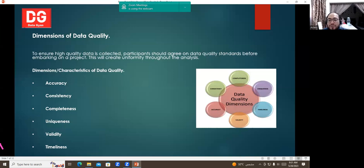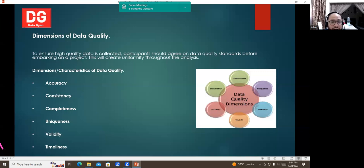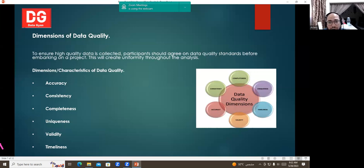Uniqueness means there should be no duplicate data. For example, if different teams collect 100 records each and 50 of those records are duplicates, those 50 duplicates will not add any value to the analysis. Validity means the data must be valid. Timeliness means data has to be up to date and usable for real-time reporting — if data is not collected on time, it will delay the project and lead to wrong decisions. These are the main dimensions of data quality.